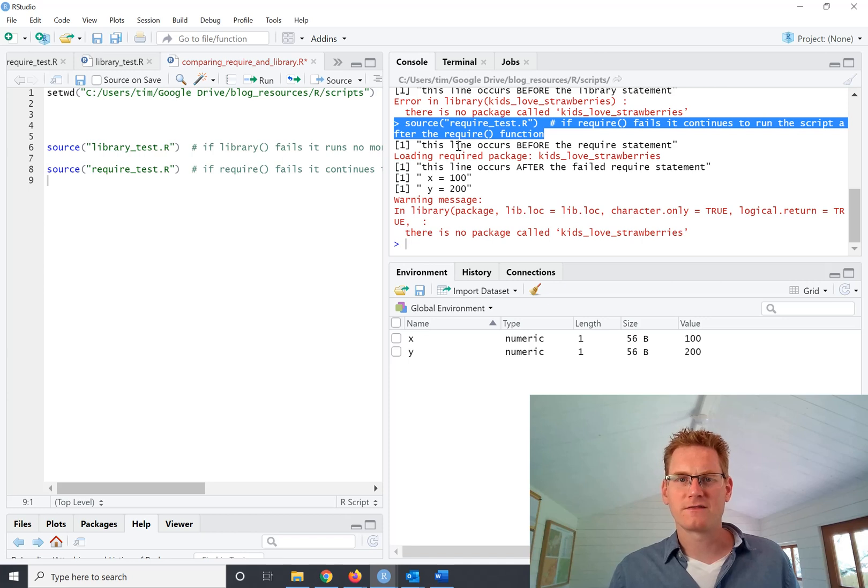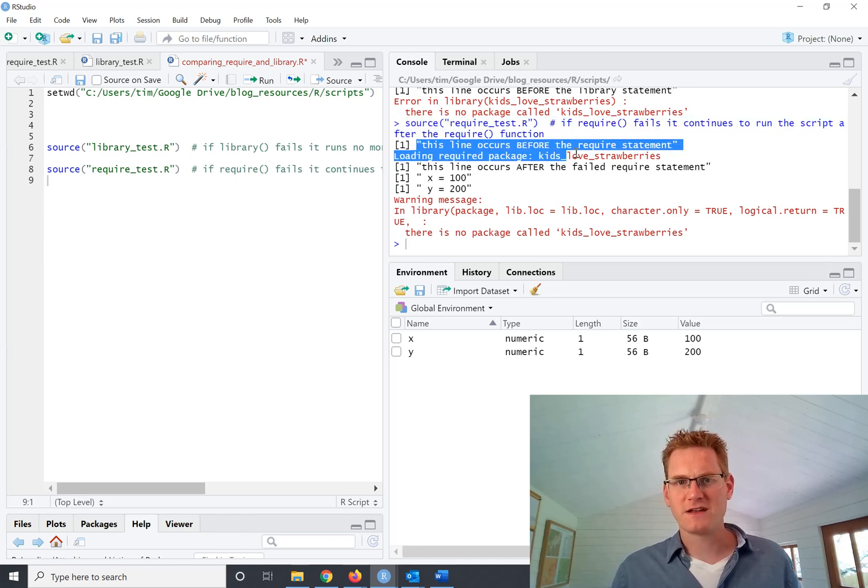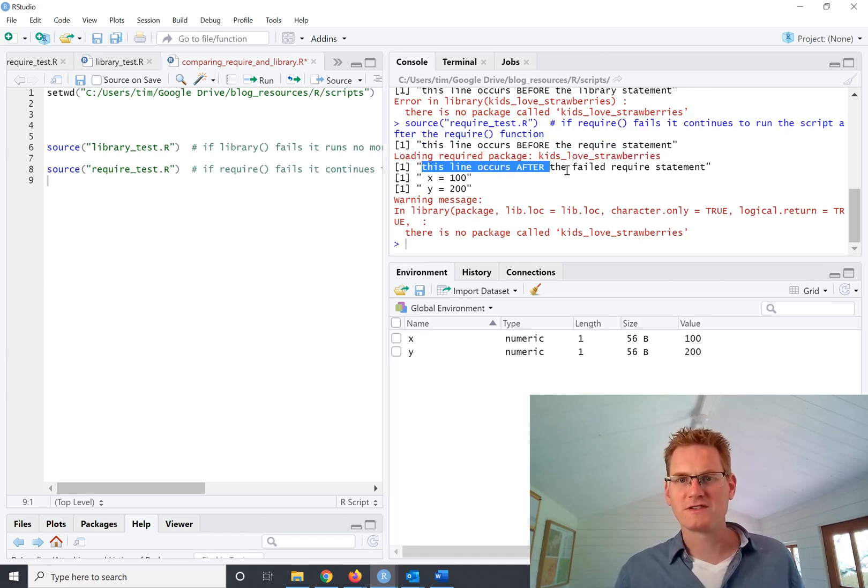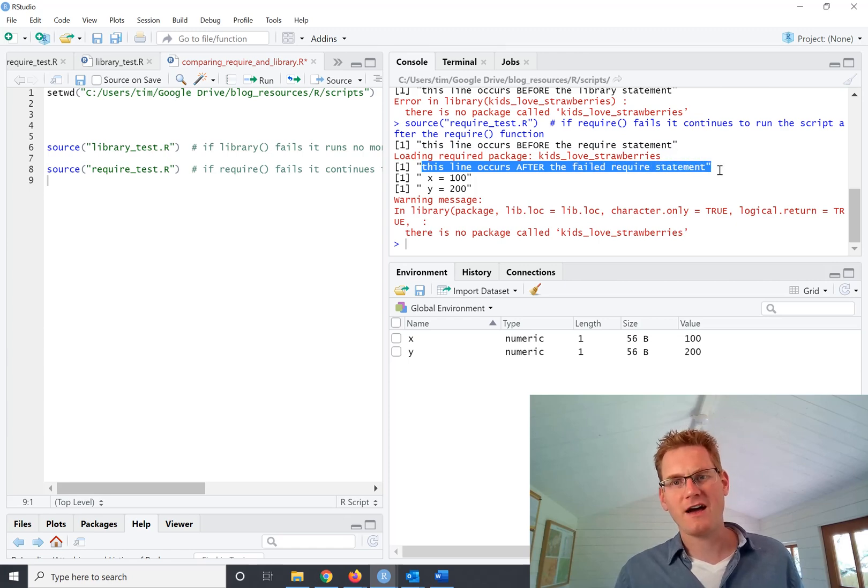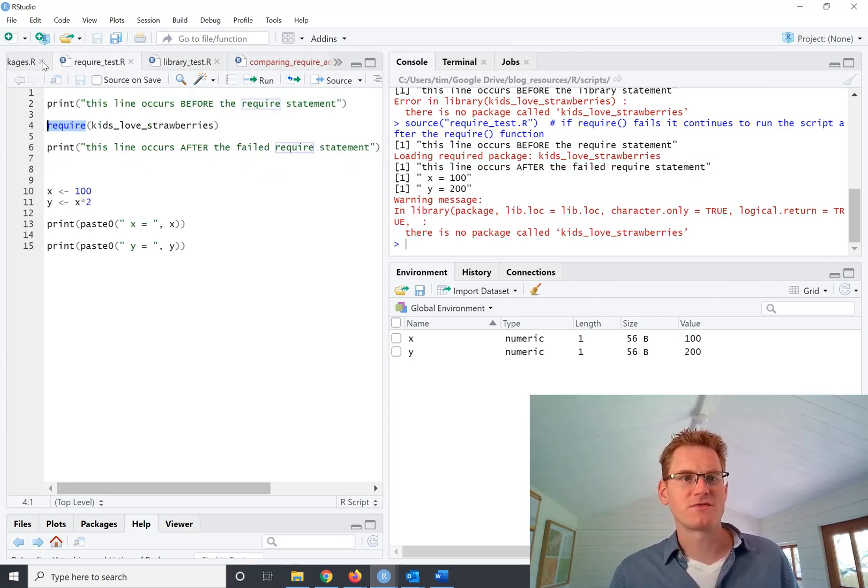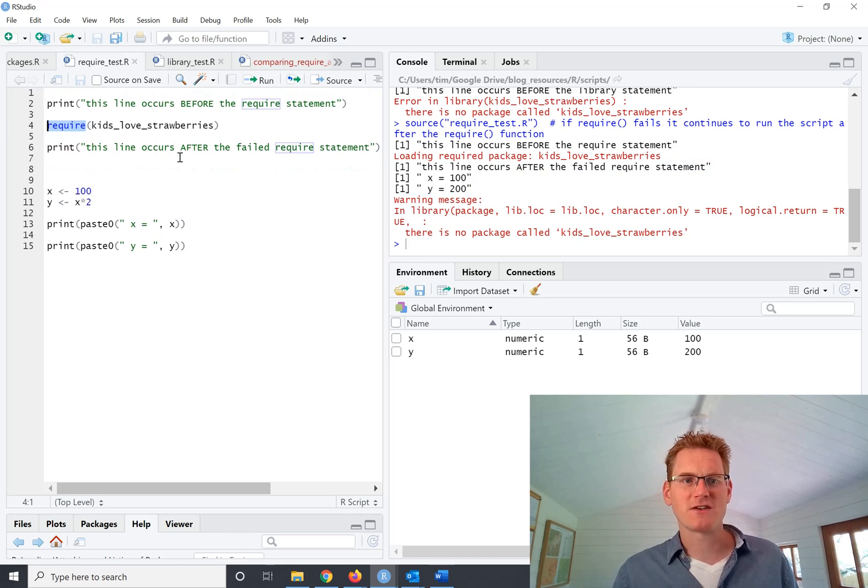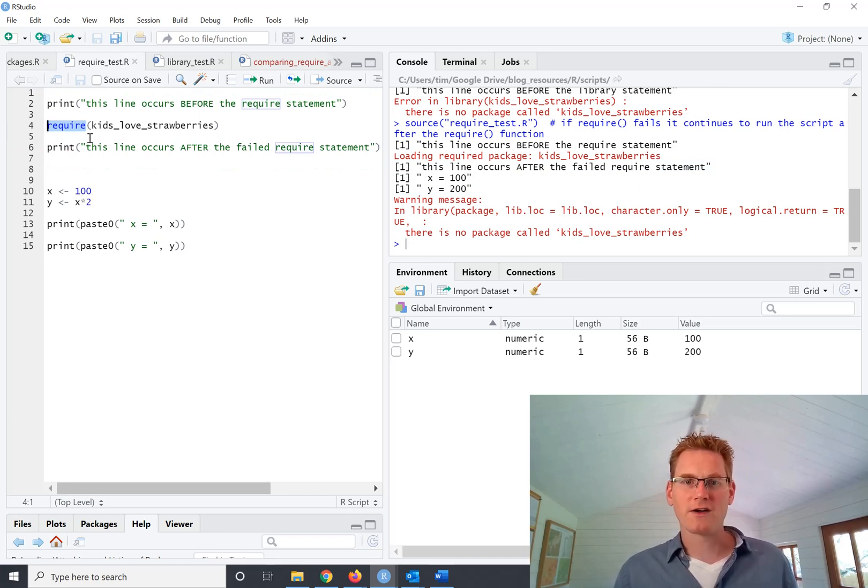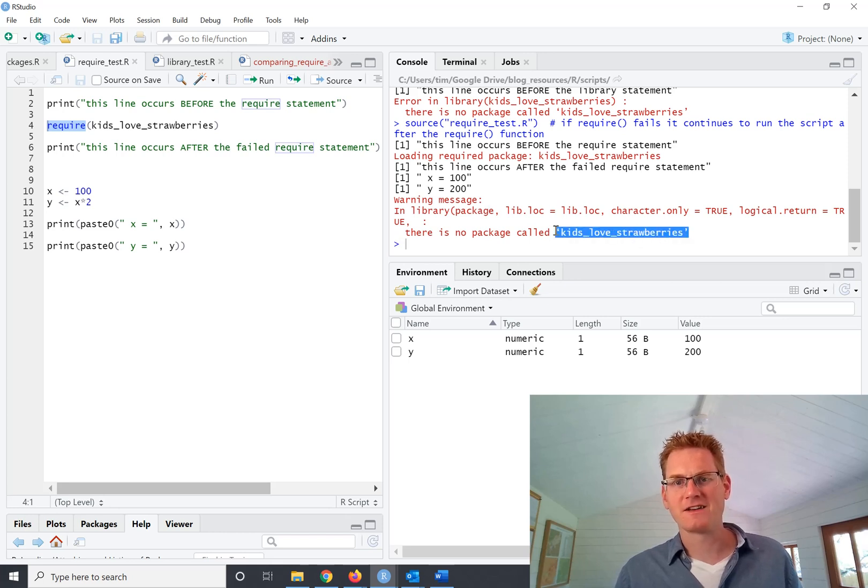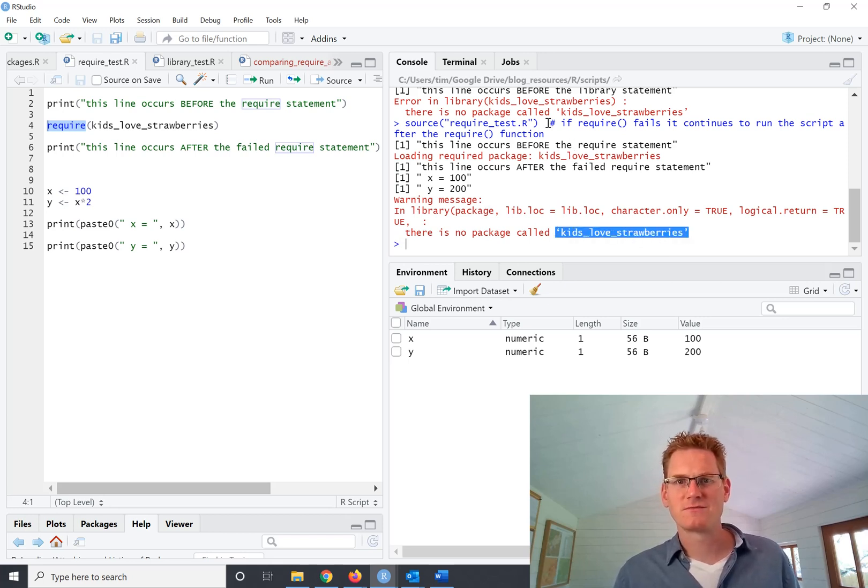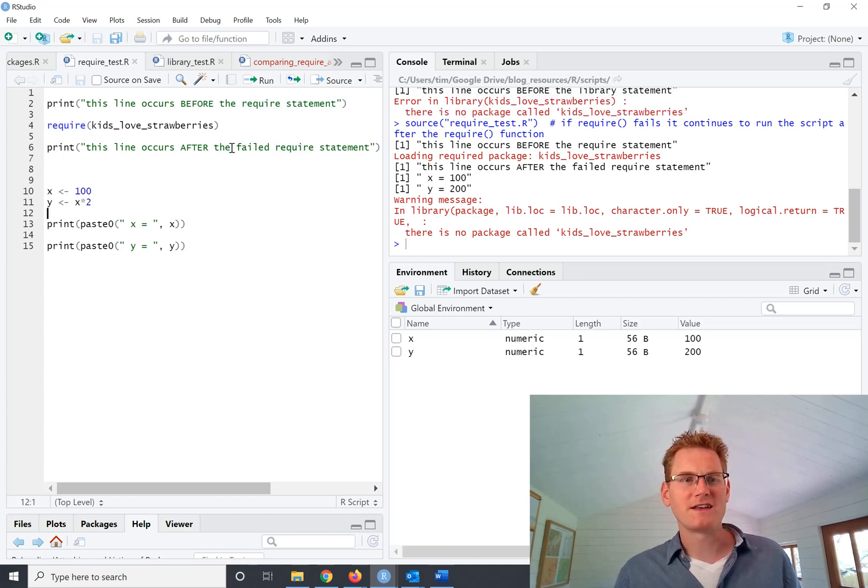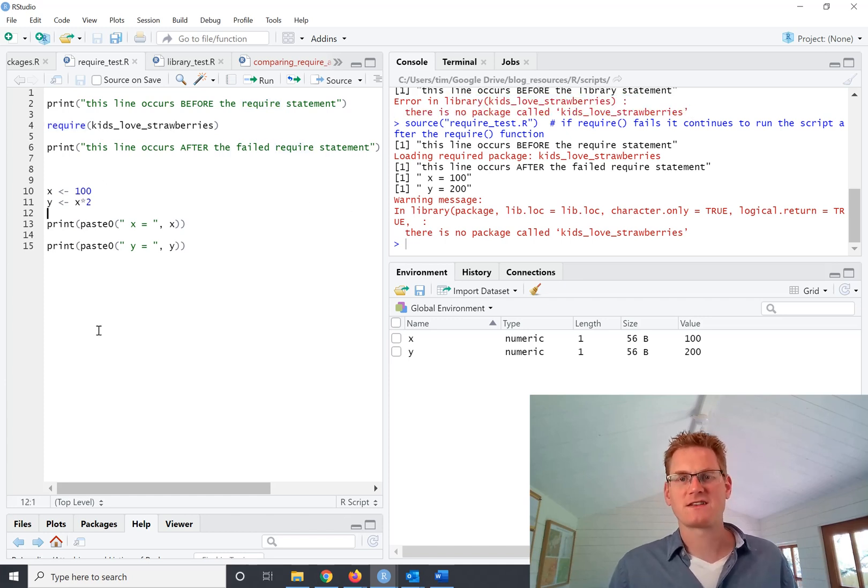And the first printing statement here, this line occurs before the require statement. It also prints out the one after the require statement and continues on down this. So the main difference here is that if you use require, it gives you a warning message that there is no package called kids love strawberries, just like what happened in the library function. But it didn't stop the rest of that script from running.